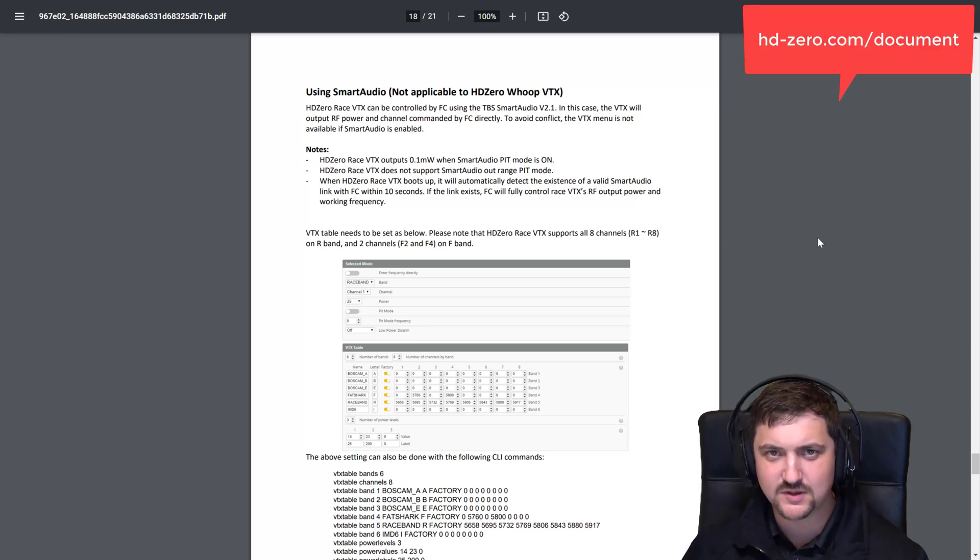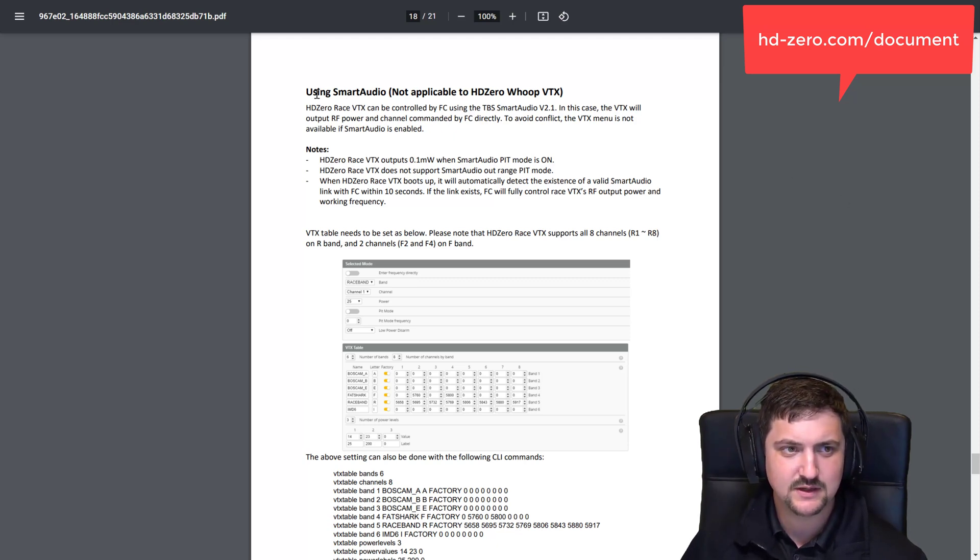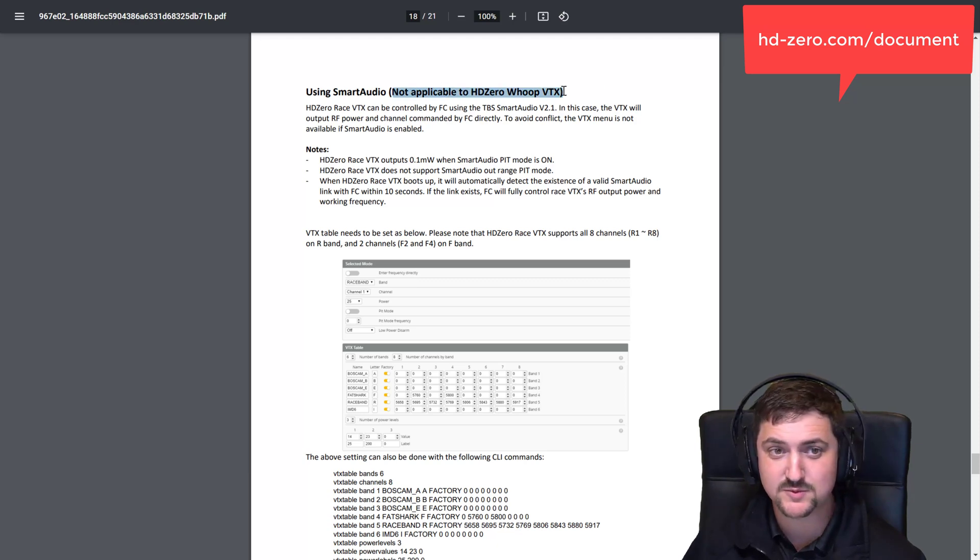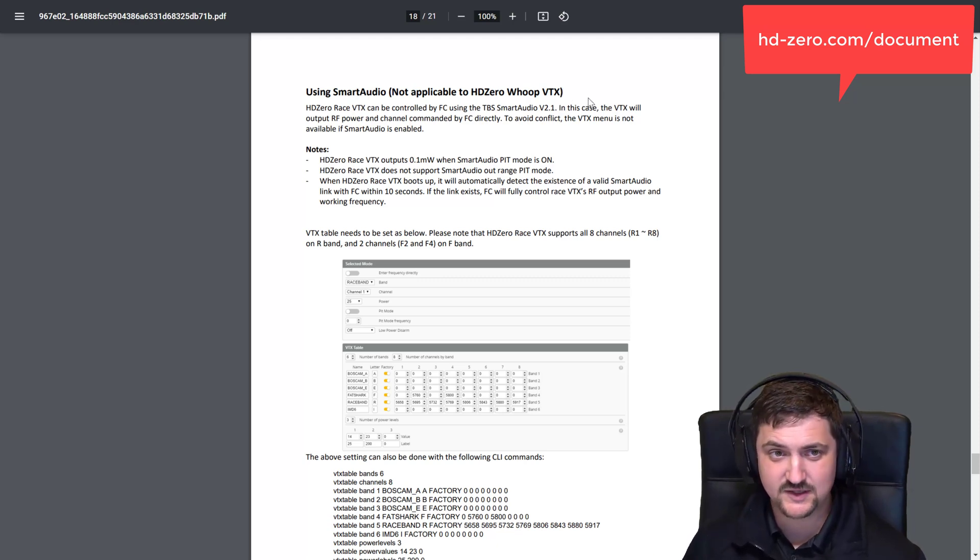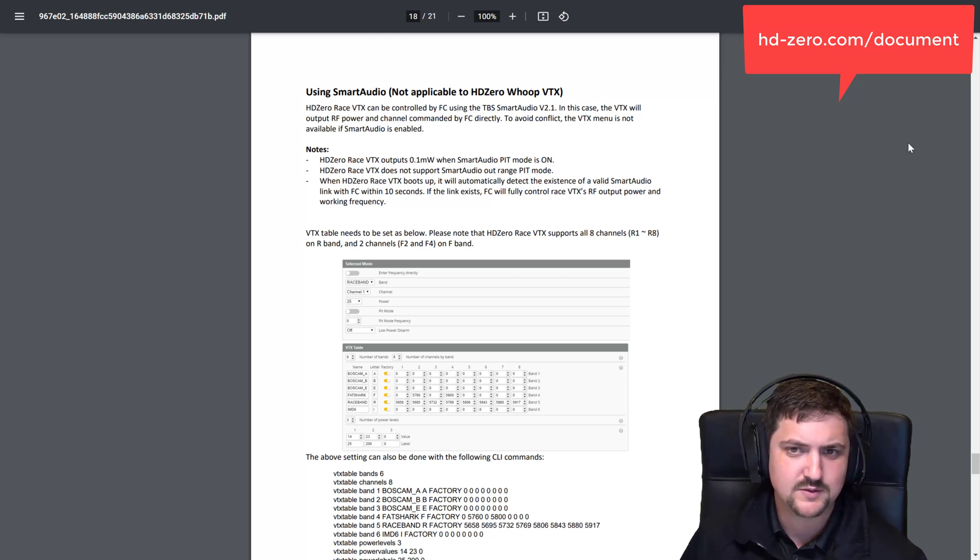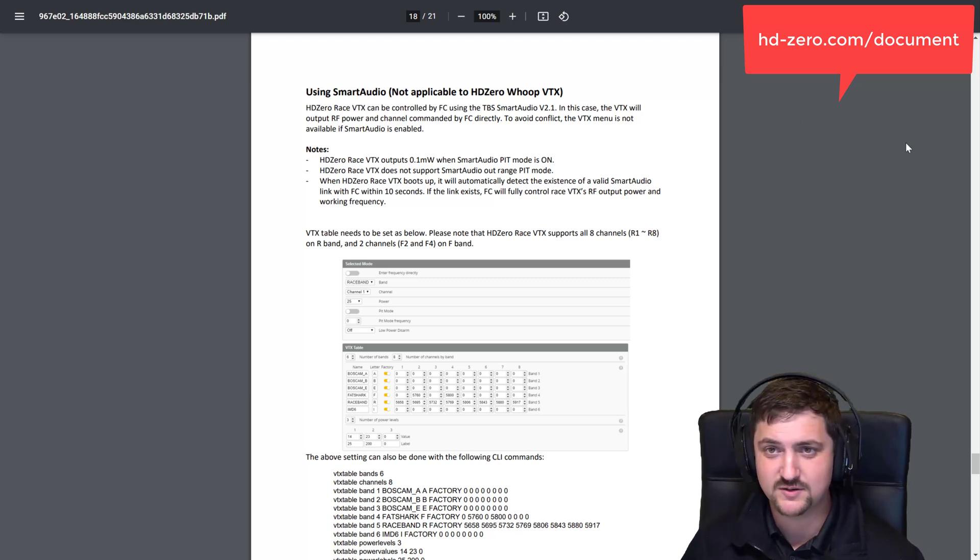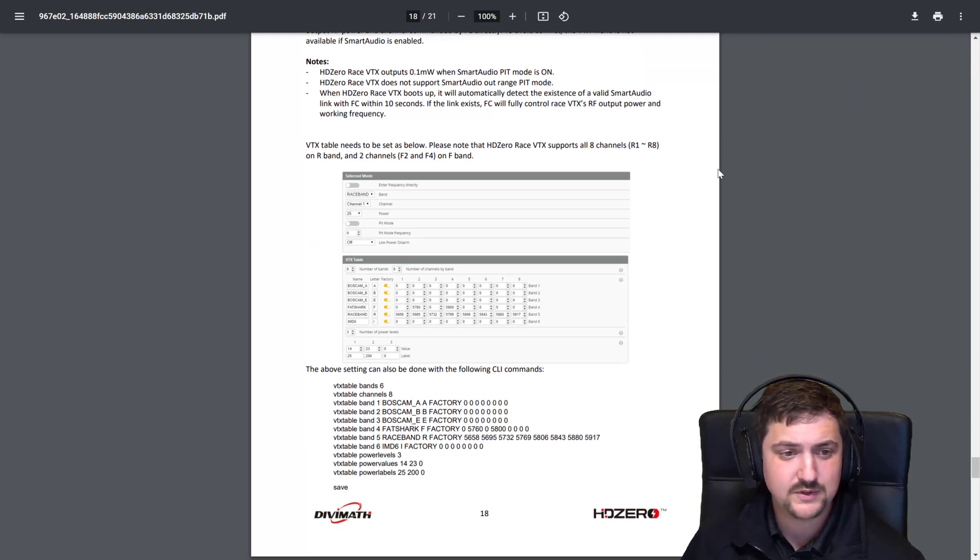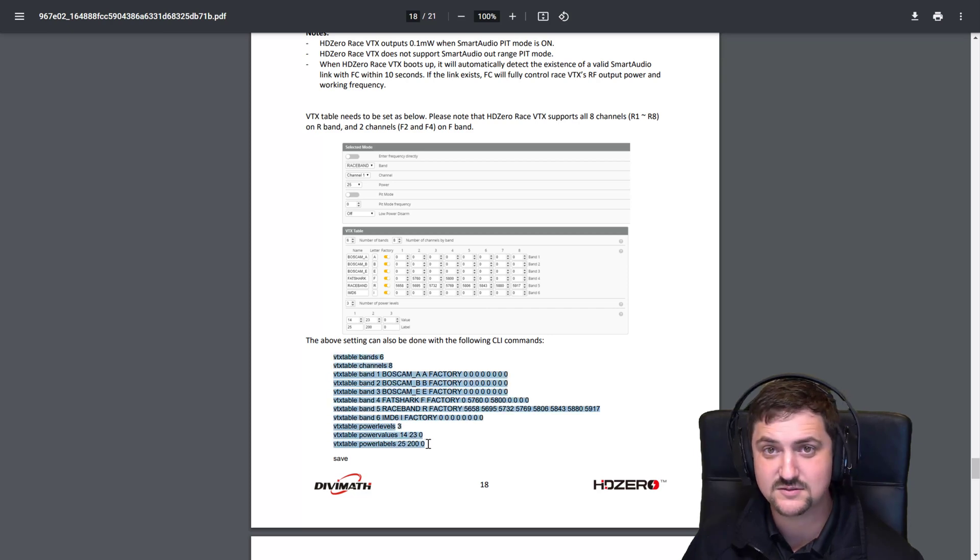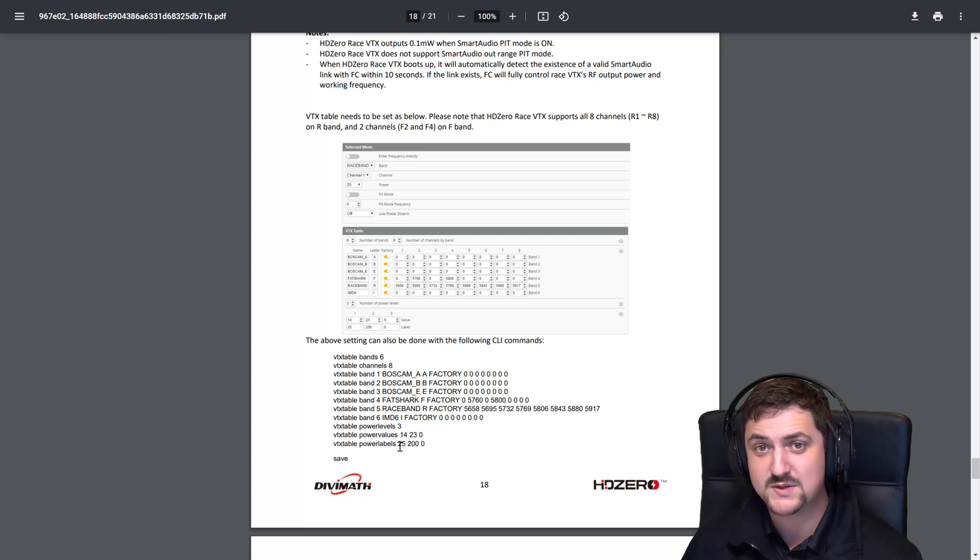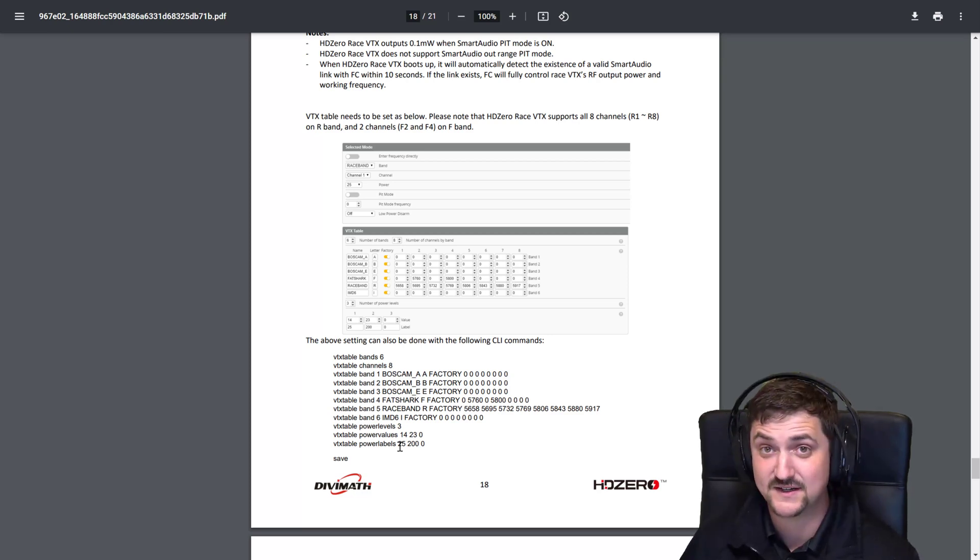To make this work we need to look at the HD0 VTX manual you'll find on the website. We need to set up smart audio and this says it's not applicable for the Whoop VTX, but in a later video I'll show you how you can get MSP VTX so that all the smart audio functions work even with a Whoop VTX using just MSP. So we'll just continue through this as if we're using smart audio - it's all the same thing.